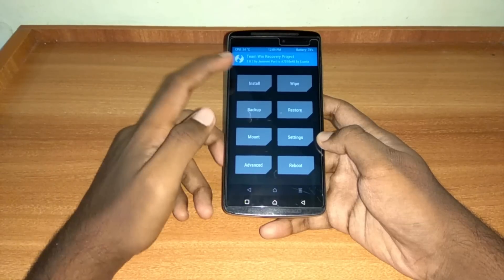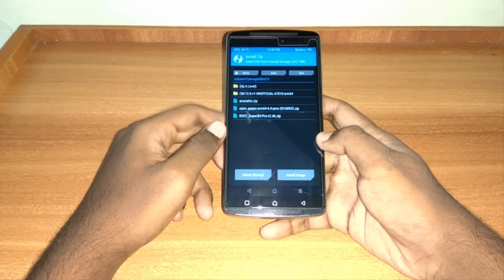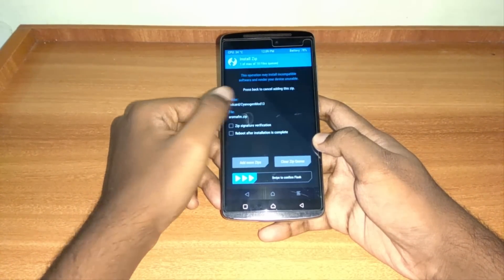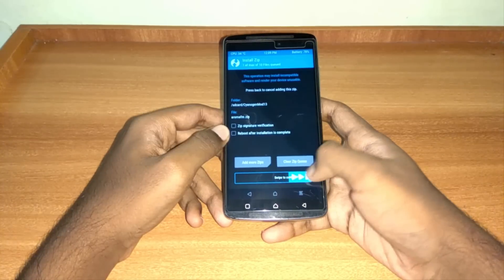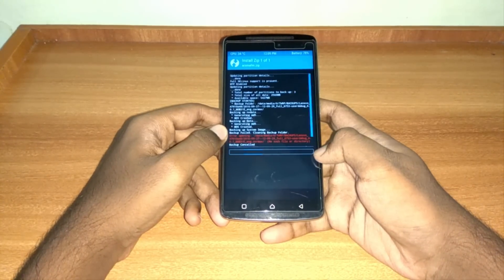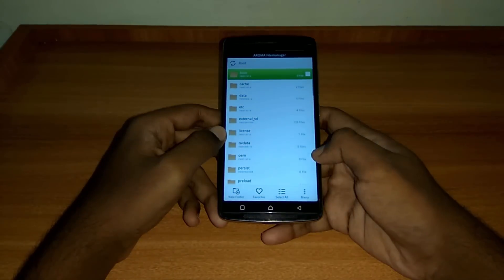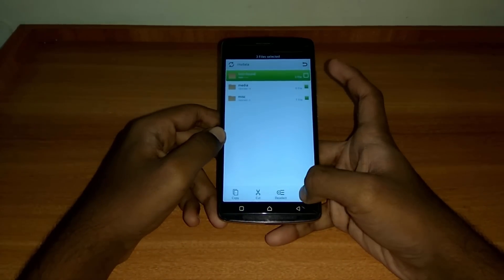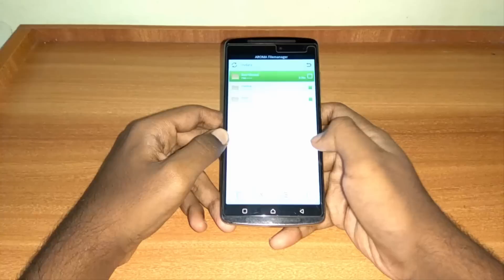Now it's time to install CyanogenMod 13. Click on Install, go to the folder where you have copied all files. Select AromaFileManager and install it. Once it opens, go to NVData and delete all folders and files present in this folder.